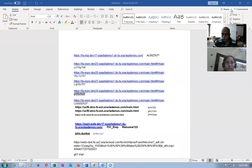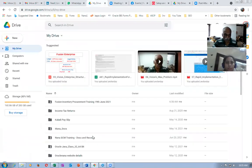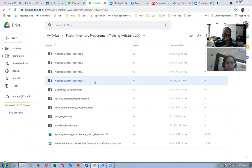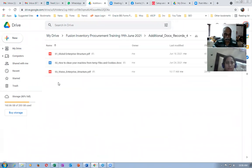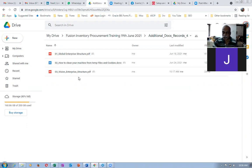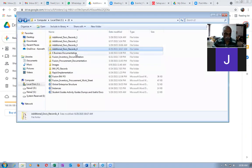I'm going to share my screen. Here you'll have one additional docs and records — number four. All the new files will be uploaded over here. Double click on it. You can now see the third one is a Vision Enterprise Structure — one, two, three. Two is 'How to Clean for the Global Enterprise Structure' and three is 'Vision Enterprise Structure', which we are going to see now.